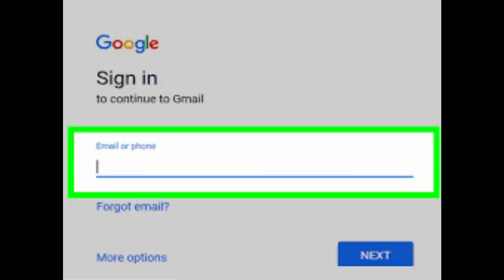We are going to look at Google Cloud Print. If you have a Gmail account or a net connection, we can use it through Google Cloud Print.